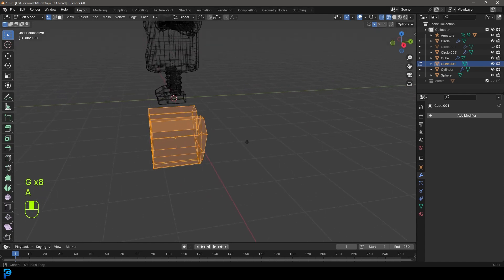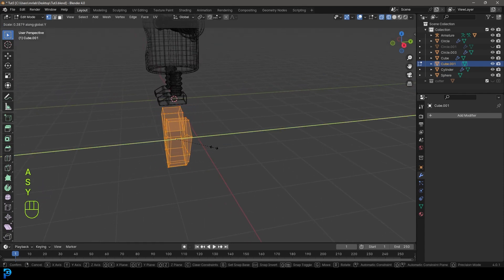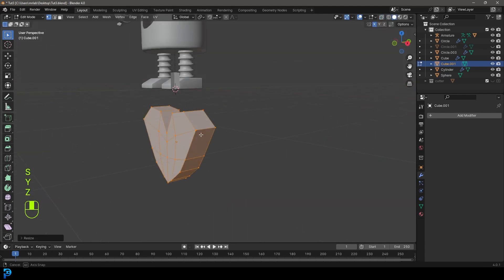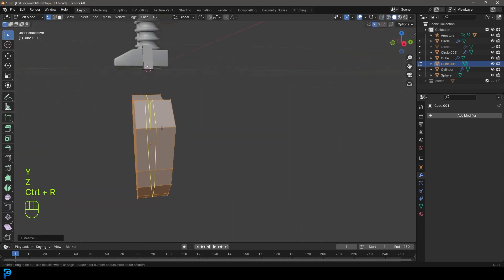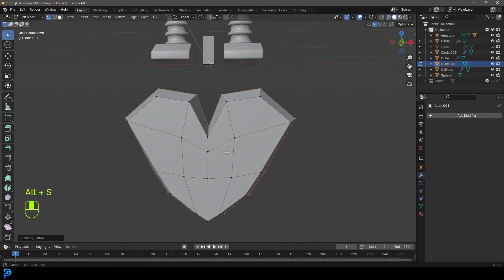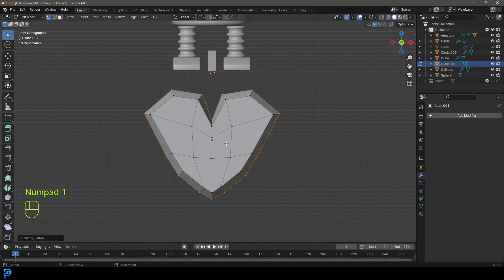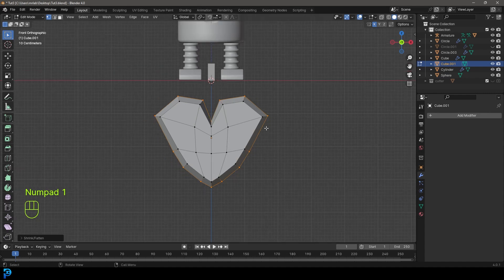Press A to select everything, go S Y and flatten it a bit. Control R, double click. With this active, Alt S to scale out along the normals. Now we have a very simple heart.